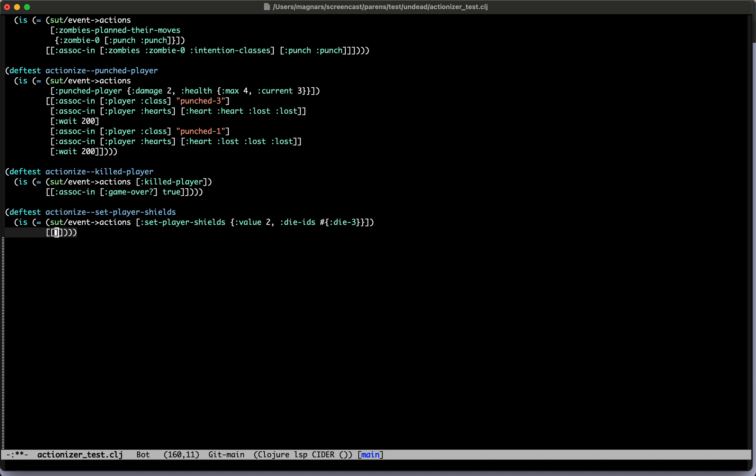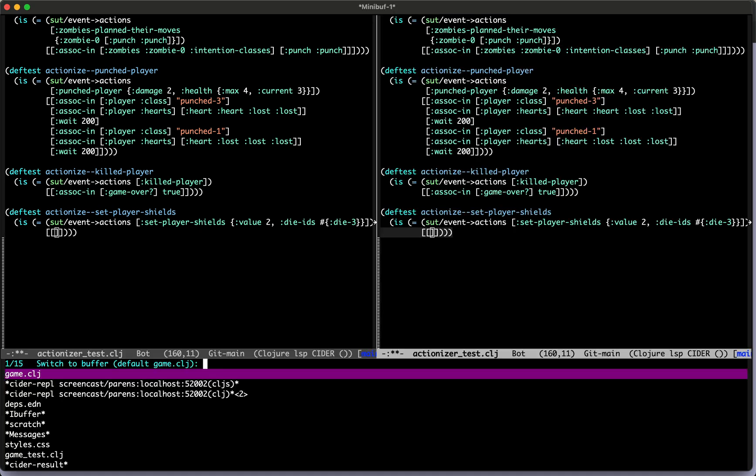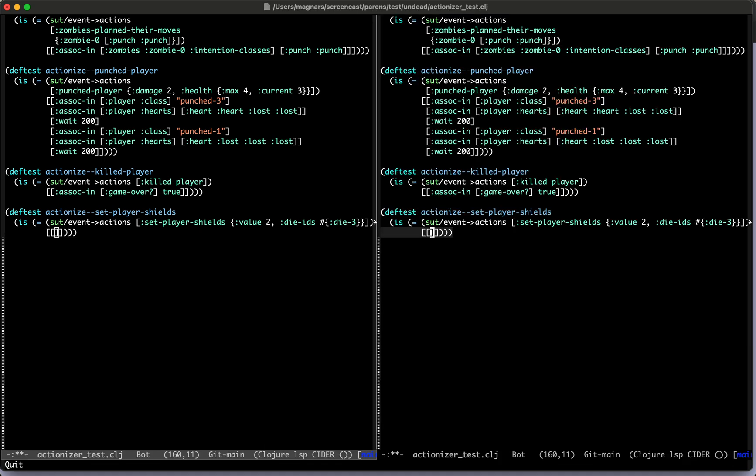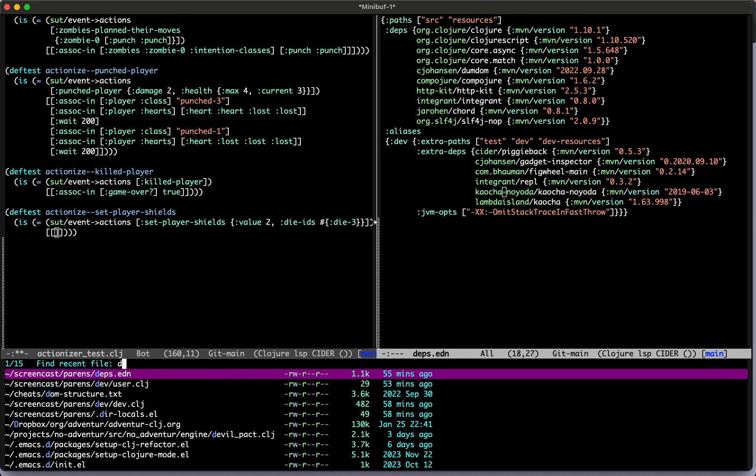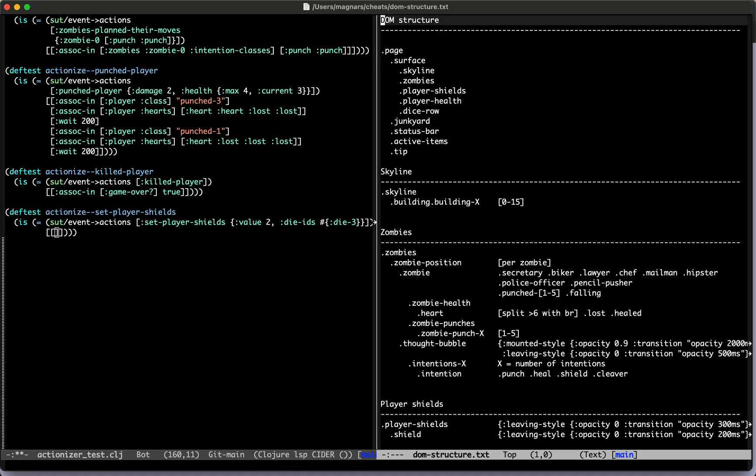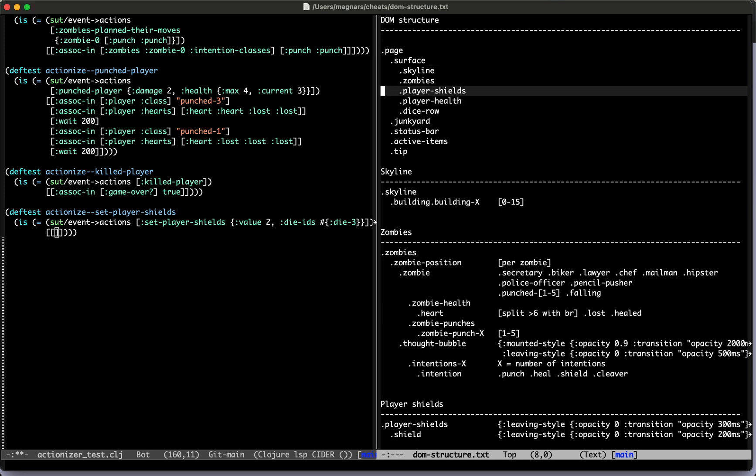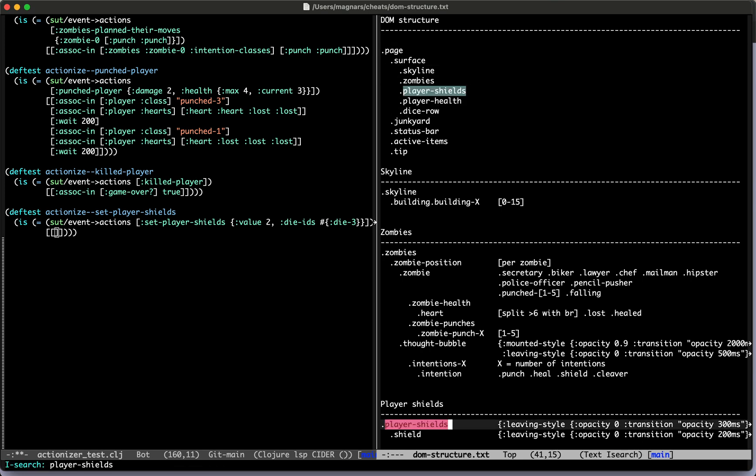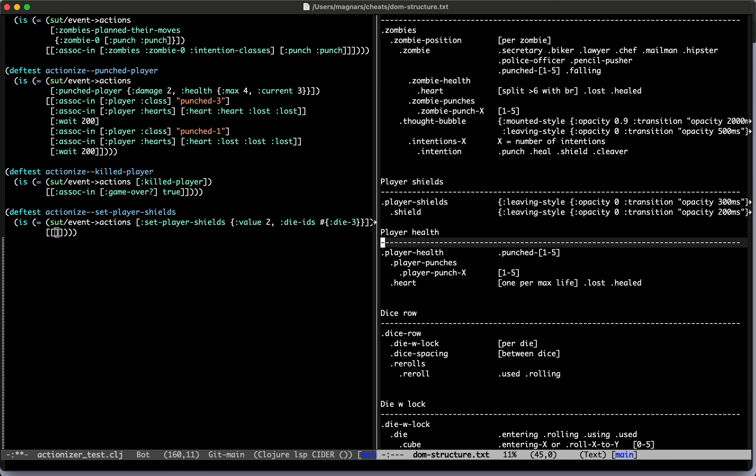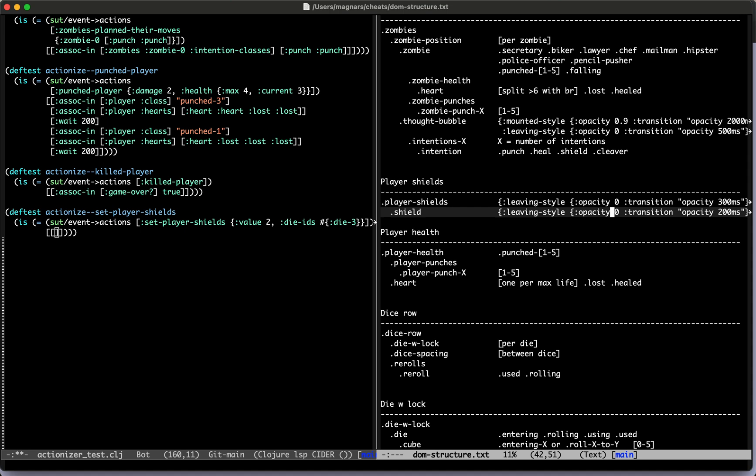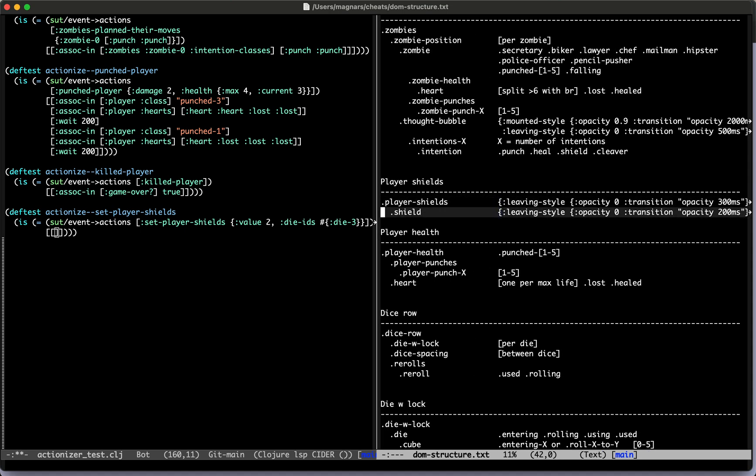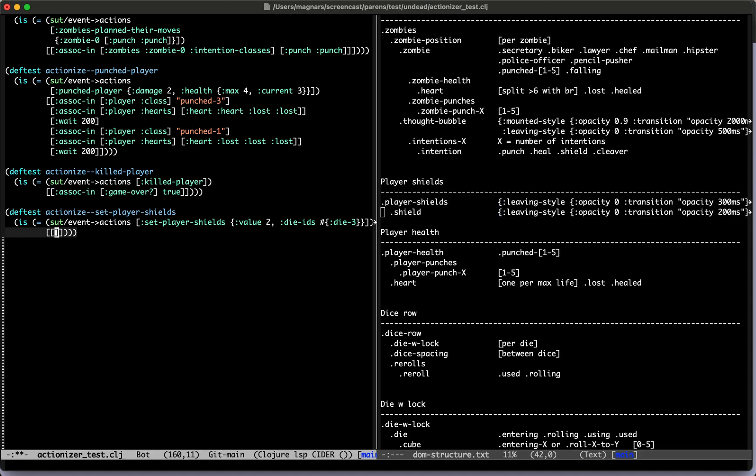Yes, I don't really remember how we want the shields to like pop in, so we will just do all of them at once I guess. Yeah, that's fine. I need the DOM structure. We have player shields. Yeah, okay, they have some leaving style. That's cool.